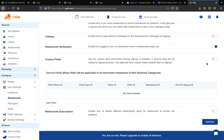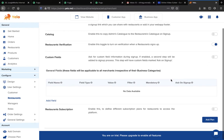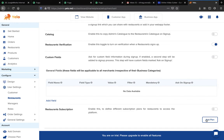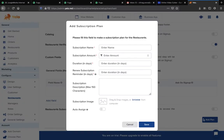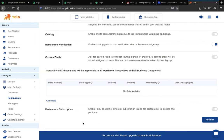If you want custom fields for the merchant to fill on sign-up, switch on this toggle and add a field here. If you want to create a subscription plan for the merchant, switch on this toggle, click the button to create a plan, fill in all the information, and click Save.